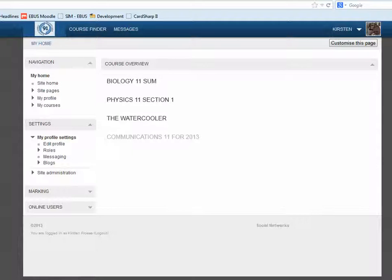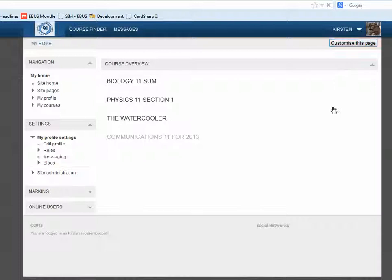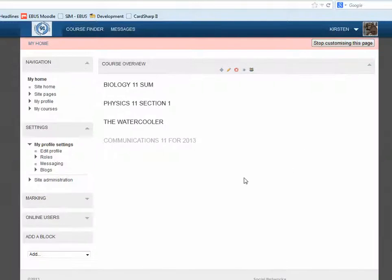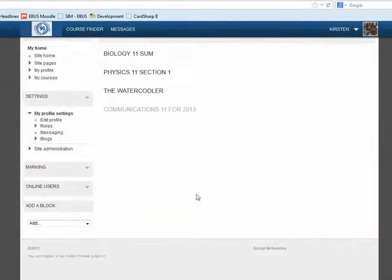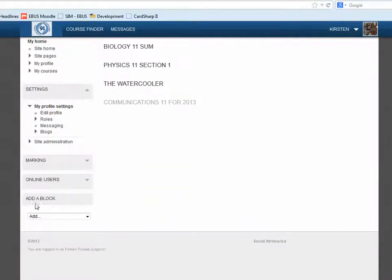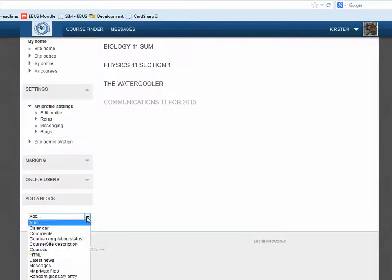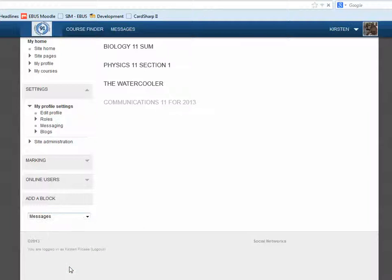One thing that you can do is go through your dashboard to your front page of your courses and customize your front page. By clicking on Customize This Page, we're going to add a block, and we're going to add a Messages block.